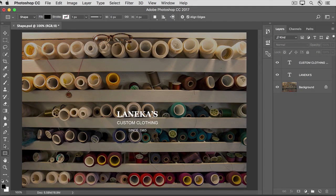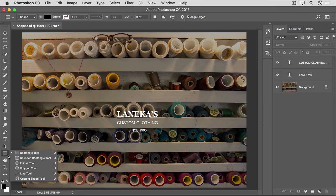When you want to make an object that has a geometric shape, like a rectangle or a circle, you could use one of the selection tools and fill it with color. But there's another way to make a shape that gives you more flexibility, and that's to use one of the shape tools. To see how it works, open this image from the practice files for this tutorial. Then in the Tools panel, go down to the Shape tools, which are located here. Click the fly-out menu to see the different shape tools. I'm going to choose the Rounded Rectangle tool.